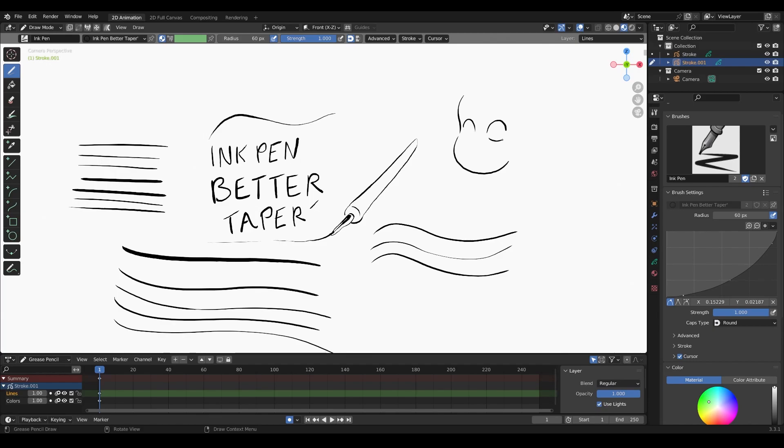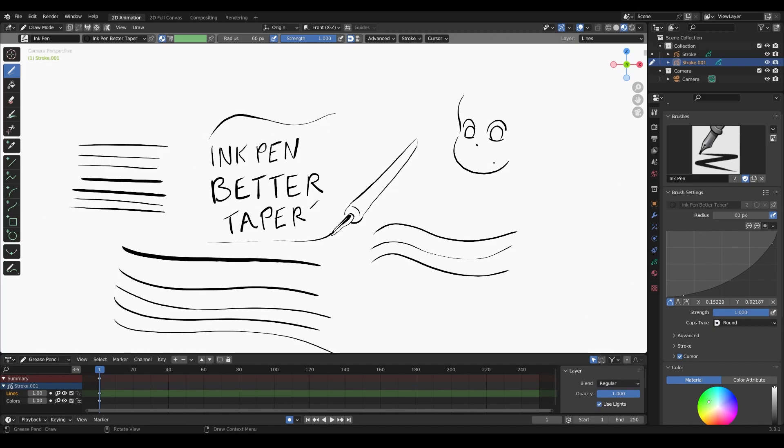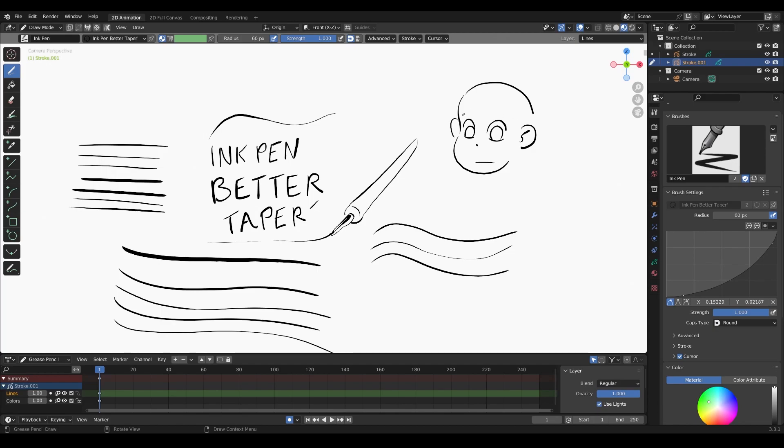Sometimes with grease pencil—I think this is something that maybe in future patches they'll update—it feels too digital, like these strokes sometimes. It's weird how the tapering is, it feels too artificial. I'm going to play around and try to adjust it so that it feels more natural for an artist.